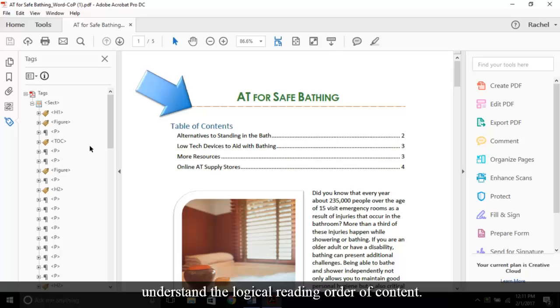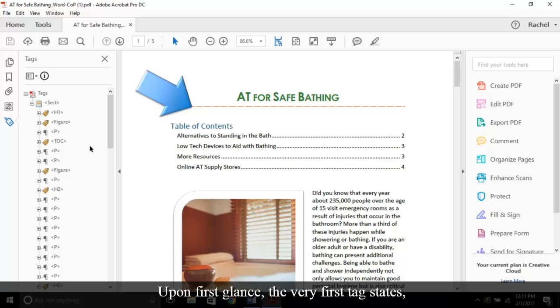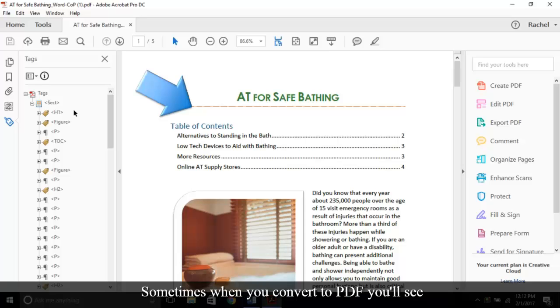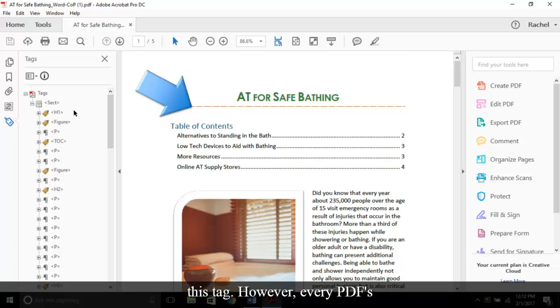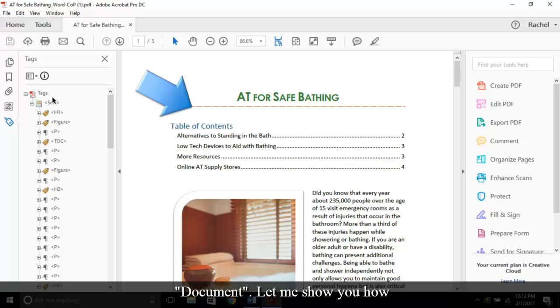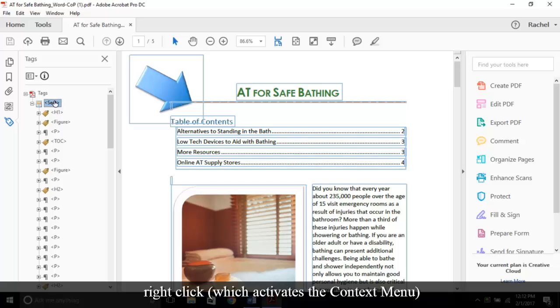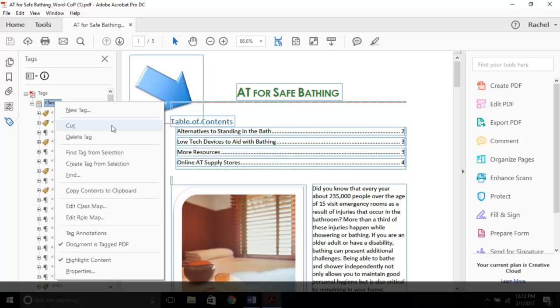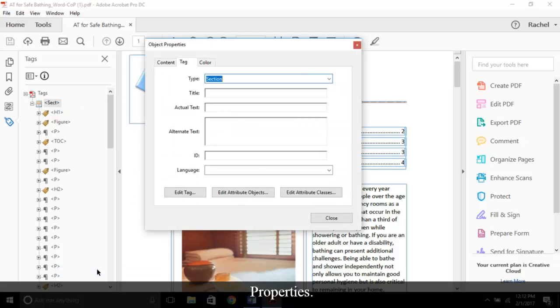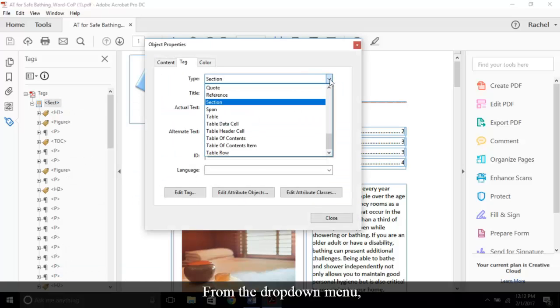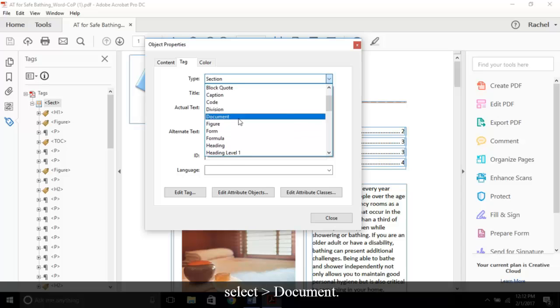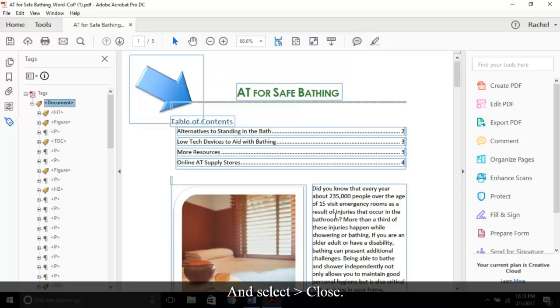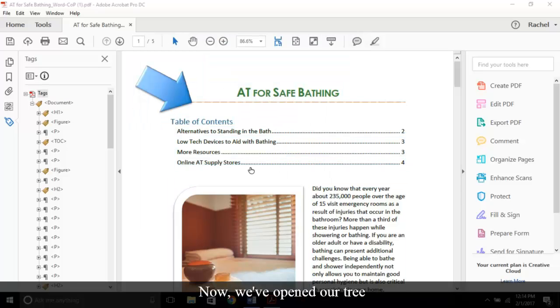Upon first glance, the very first tag states SECT, which stands for section. Sometimes when you convert to PDF you'll see this tag. However, every PDF's first tag beneath tags should be document. Let me show you how to fix this. Select the tag, right-click which activates the context menu, and select Properties. From the drop-down menu, select Document and select Close.